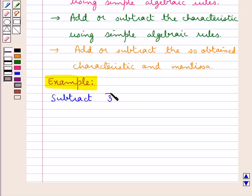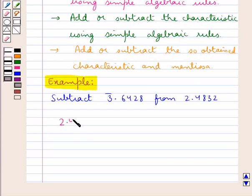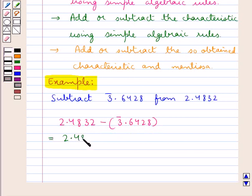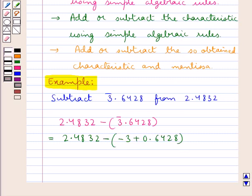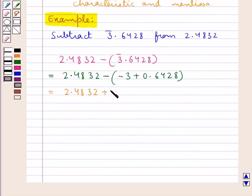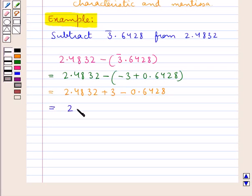Let's consider an example in which we need to subtract 3 bar 0.6428 from 2.4832. That is we have to find 2.4832 minus 3 bar 0.6428. This could be written as 2.4832 minus of (minus 3 plus 0.6428), which would be equal to 2.4832 plus 3 minus 0.6428. We can also write this as 2 plus 0.4832 plus 3 minus 0.6428.